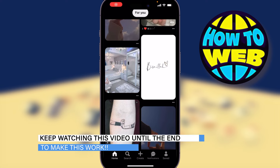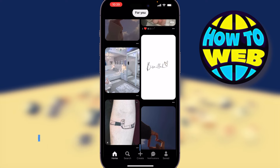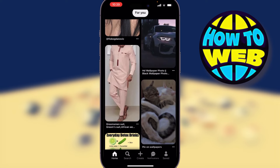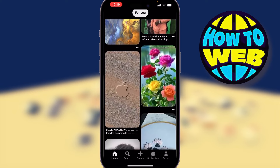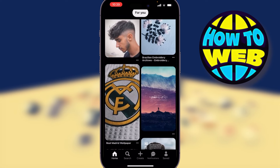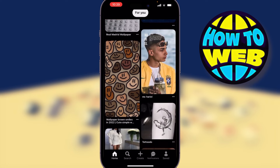In this video I'm going to show you the easiest way to download Pinterest pictures to your phone, whatever your phone model is. If we come over to Pinterest, you can see all of these different pictures available. All I'm going to do is select one and we're going to see how to download that.